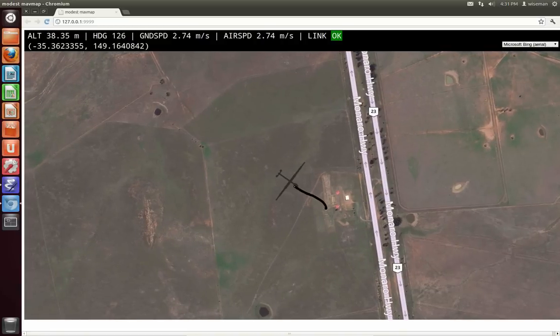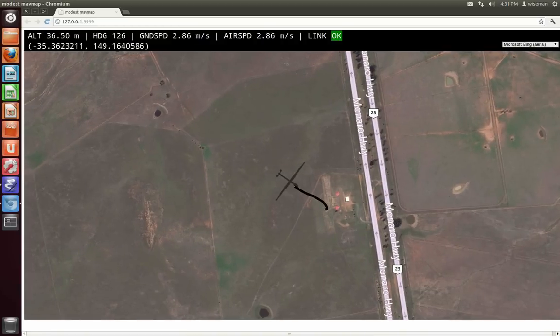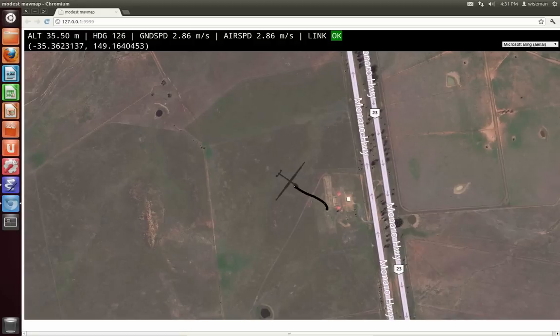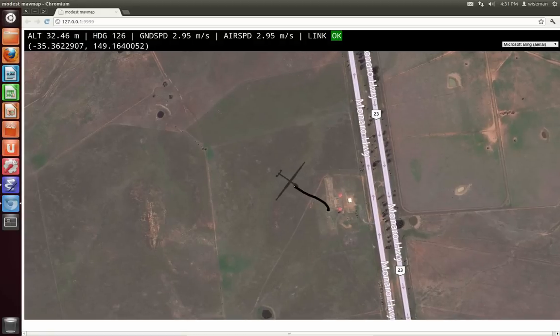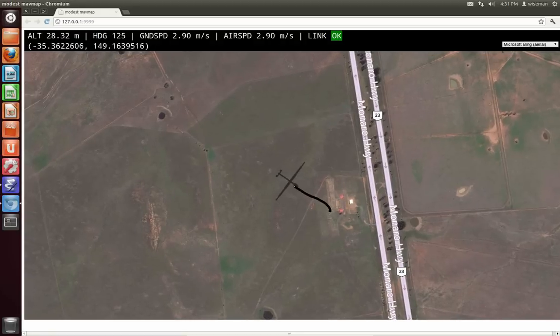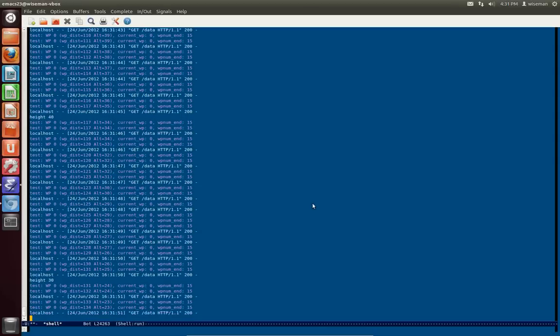Autotest has been failing lately. For some reason the drone gives up on trying to get to the next waypoint after a while. So at this point I will just kill the script.